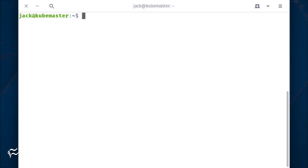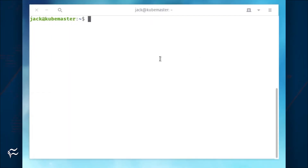If you open a terminal window or log into the machine in question, you should see the hostname listed after the user at entry, where username is the name of the user you've logged in with. You could also use the command hostname to view the hostname of the machine.